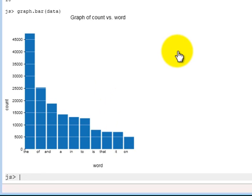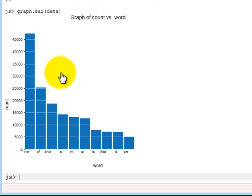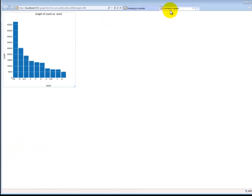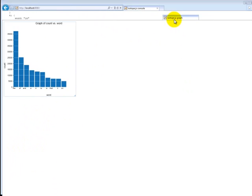This bar graph is made using SVG, which is a new HTML5 feature. And if we click on this graph, we will actually open it in a new window.